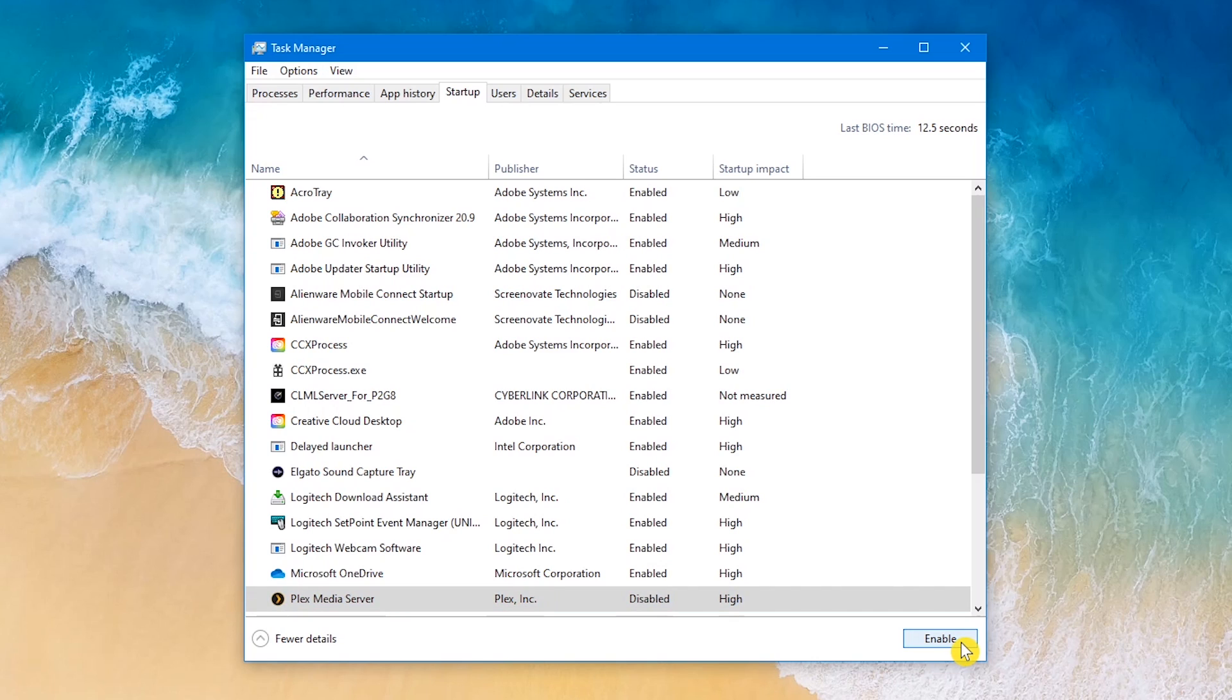You'll want to do this for every program you know you don't need at startup. One further note, if you're still using a hard disk drive, I'd recommend upgrading to a solid-state drive. Having an SSD will also drastically reduce the time for your operating system to fully launch.